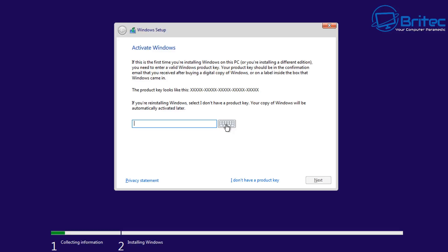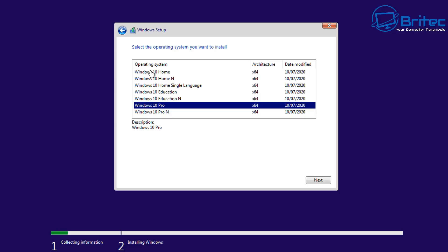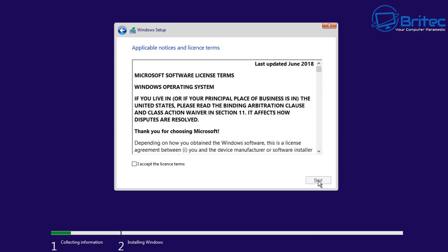That will take a bit of time. If you've got an OEM license key already, you can click 'I don't have a product key' — you don't need to enter one at this stage. Now choose which version of Windows you're running. In my case it's Windows 10 Pro, but most people are choosing between Windows 10 Home or Windows 10 Pro. Choose your version, click Next, then accept the license terms and click Next again.